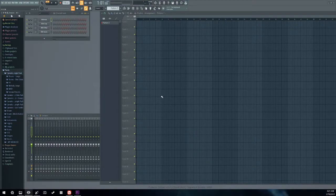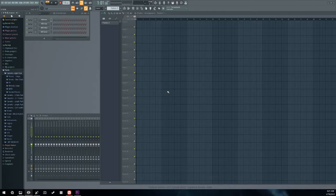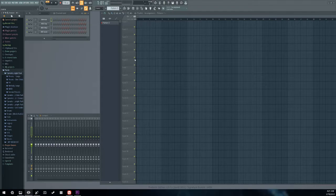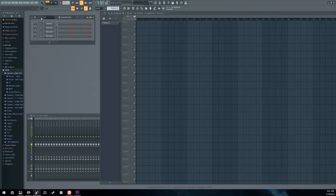You're going to open up your DAW, your digital audio workstation. You might be using Ableton, Logic, Pro Tools. What I'm using right here is FL Studio, also known as Fruity Loops. You're just going to open up a new track, everything blank. You might have a preset in there, just erase everything.